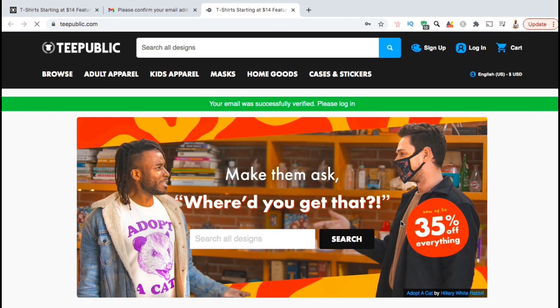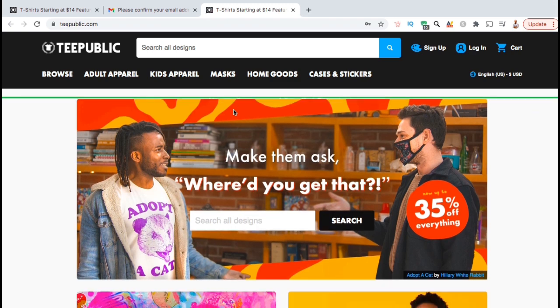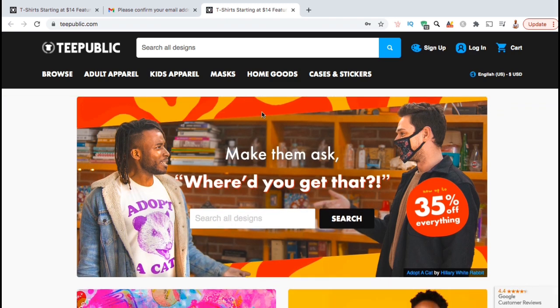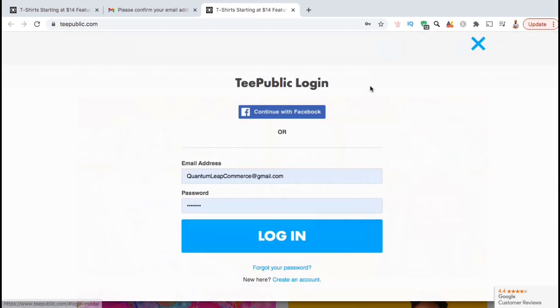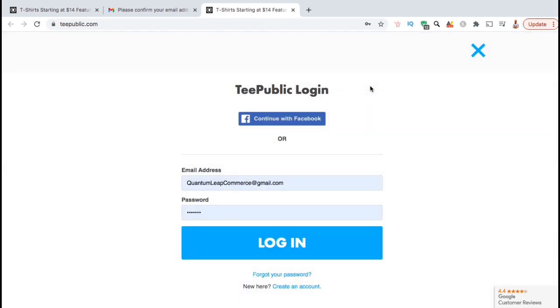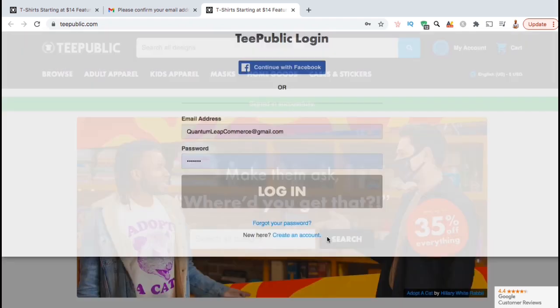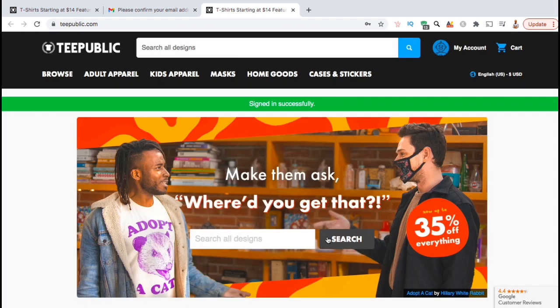You should now be able to log in using your new account information. So let's look at the menu at the top right. Hover over the Login tab, then click on the Login link here. Go ahead and log in with your Teepublic account email and password. You should then see a message that says, Signed In Successfully.